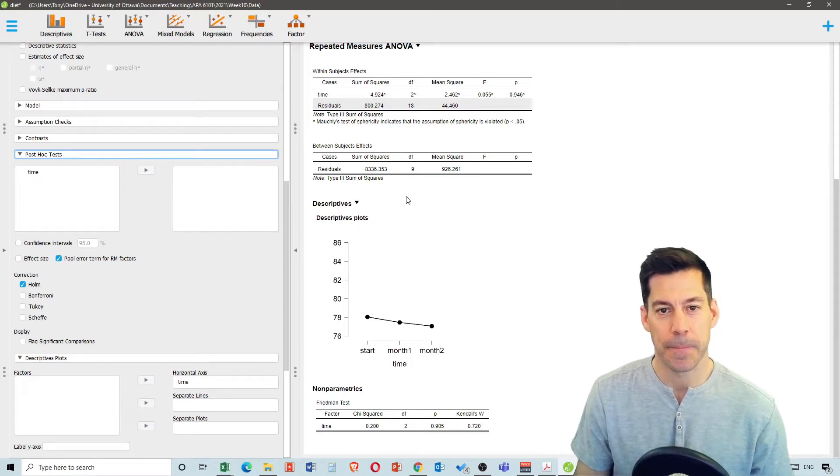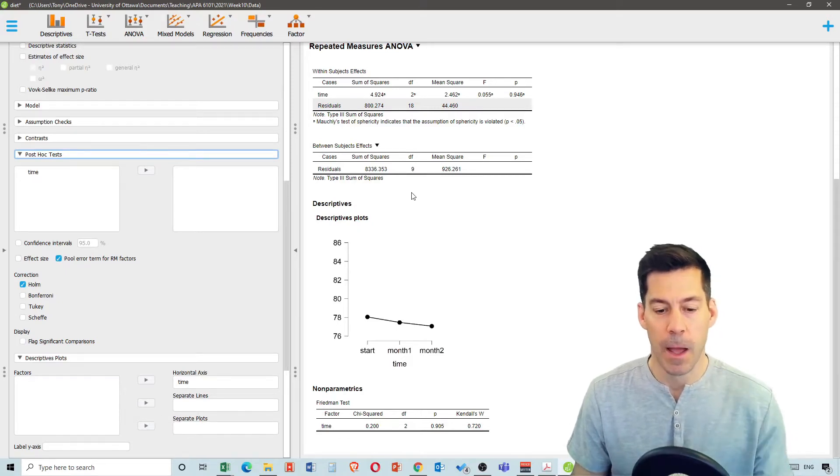Hopefully that gives you a good idea of how to run the most common statistical tests in a non-parametric way in JASP.